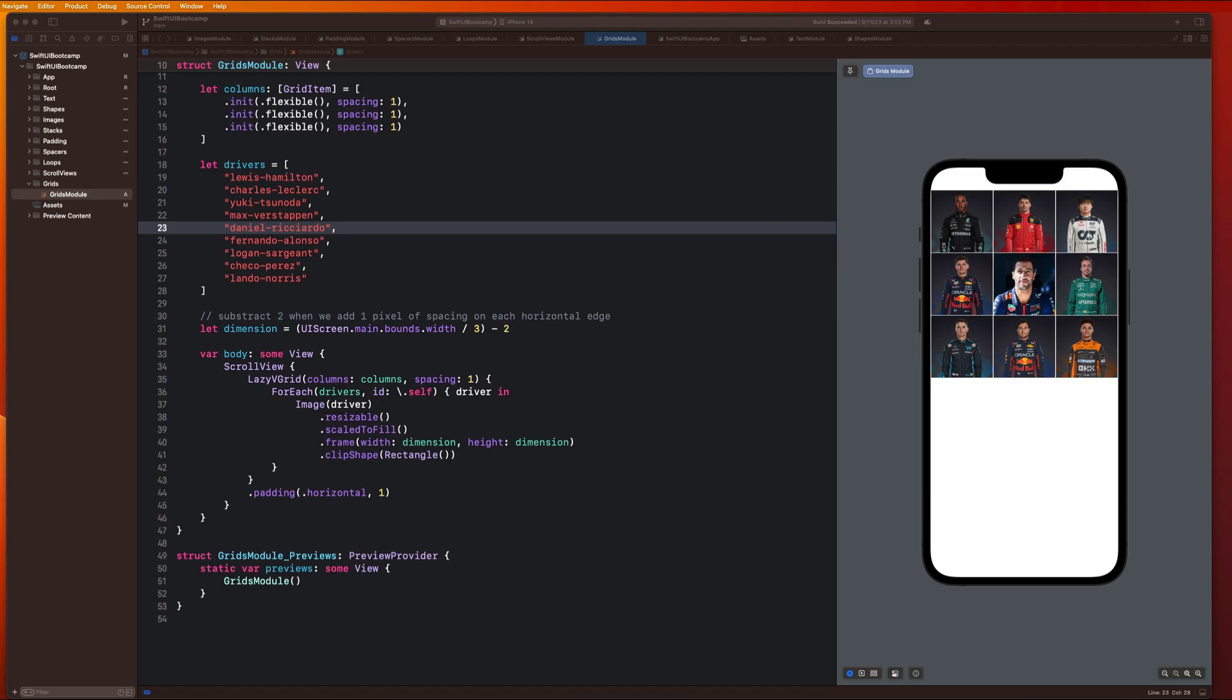What's going on guys, welcome back, hope you're doing well. In this video we're gonna be covering lists in SwiftUI. Lists are really cool and they're a fundamental component in SwiftUI used for displaying collections of data. They're really nice because they give us a lot of functionality and styling right out of the box.